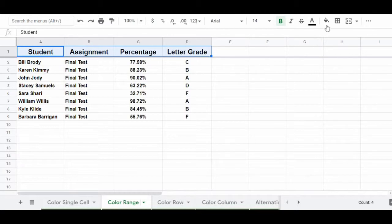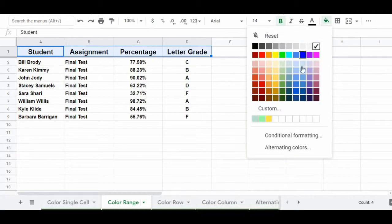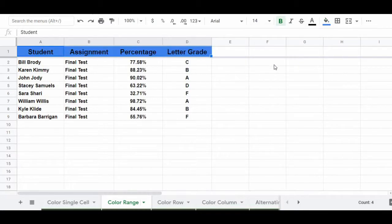And now, just like in the last example, you can change your color by selecting fill color. In this example, I'm going to choose cornflower blue. And so now, as you can see, I've changed the color of four cells all at one time.